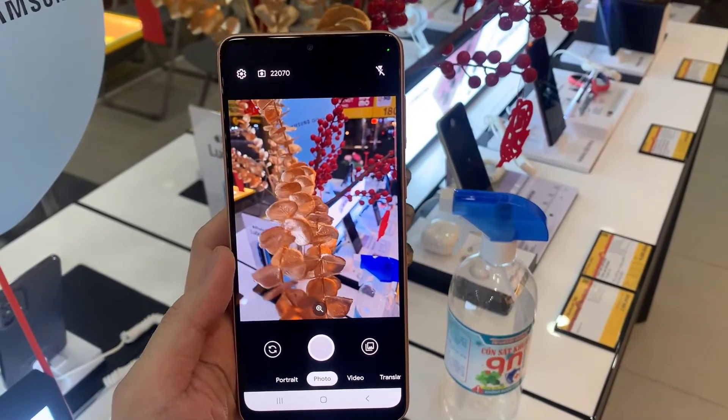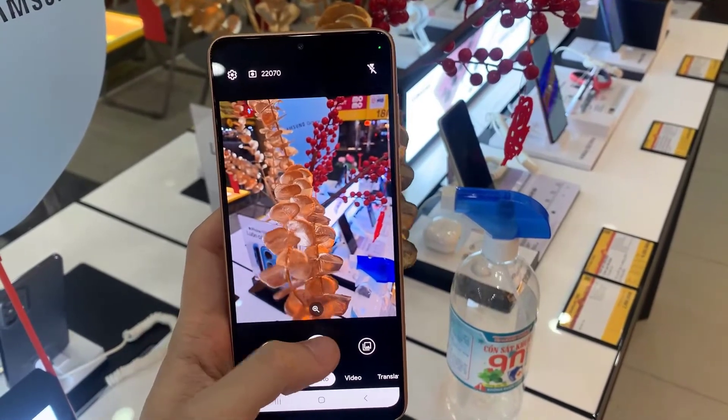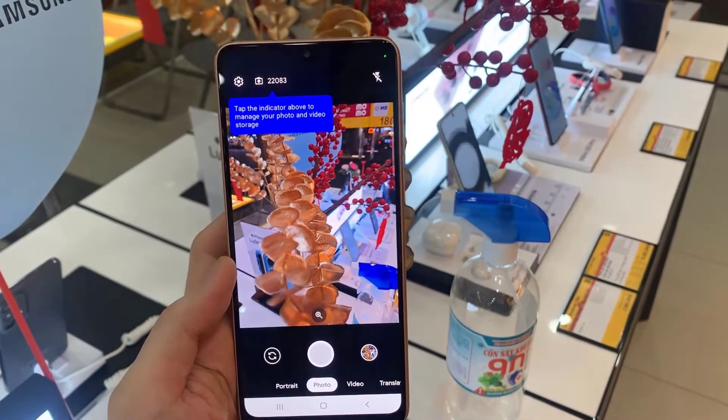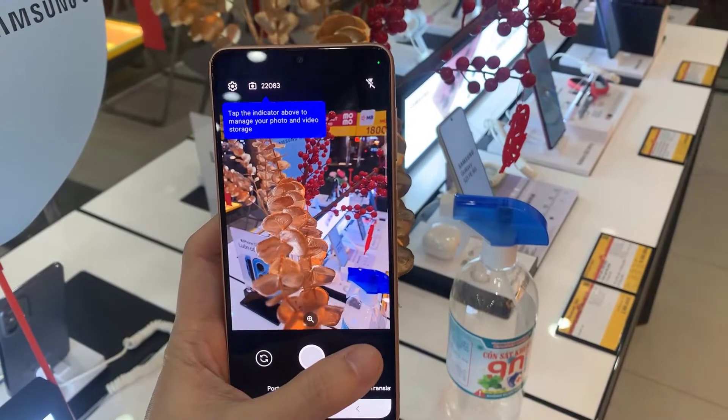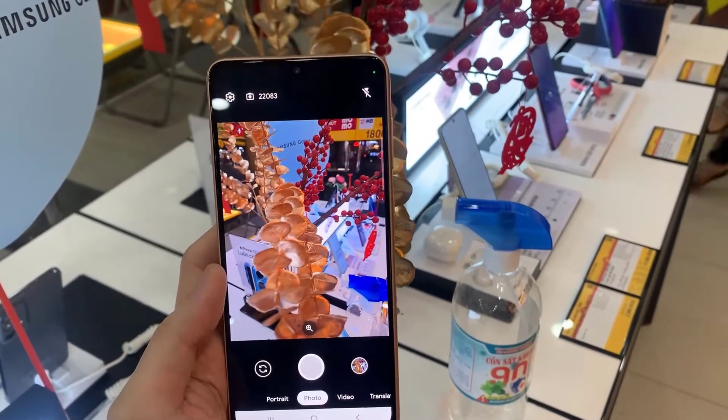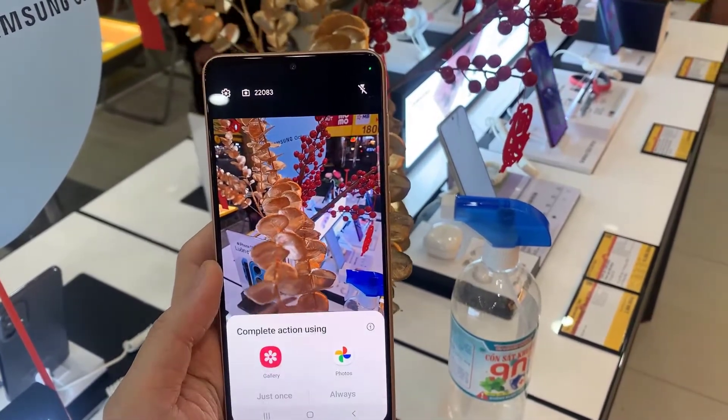Hello friends! In this video, we will show you how to download and install CamGo on Samsung Galaxy A33.